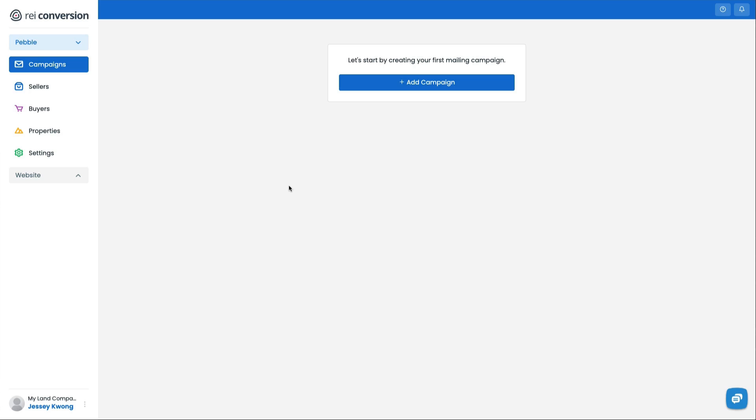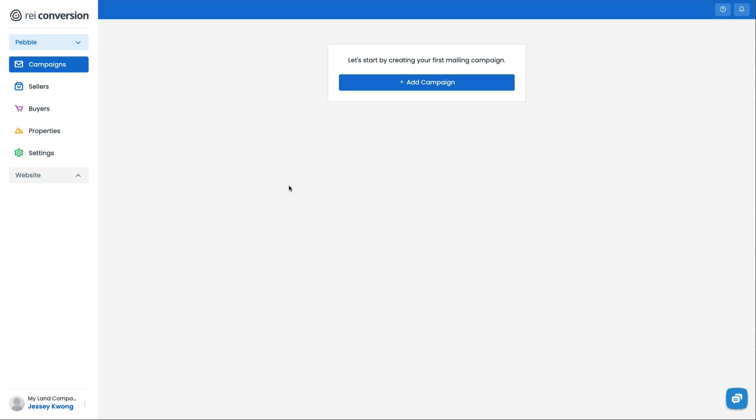In this video I'm going to show you how to set up your first mailing campaign inside of Pebble. There's a couple things you'll need to have. You'll need to have your list of properties, and that needs to be in a CSV file, and also the actual letter template. We've got some templates inside of our template library already, which you can use, or you can copy and paste your own letter and bring it into Pebble.